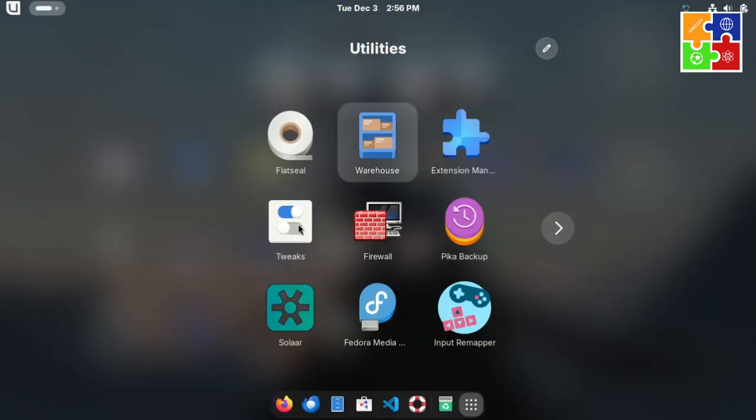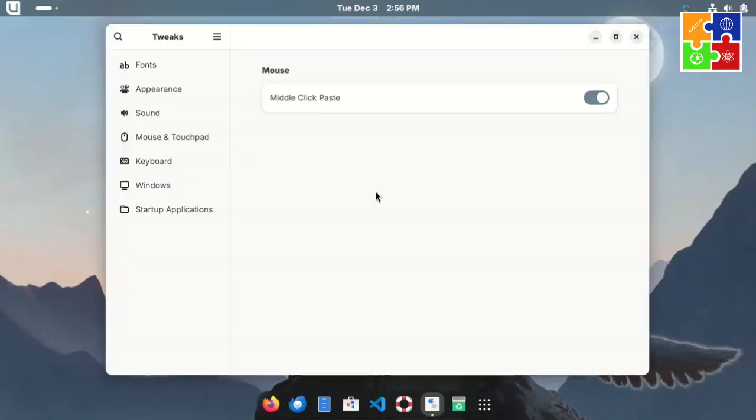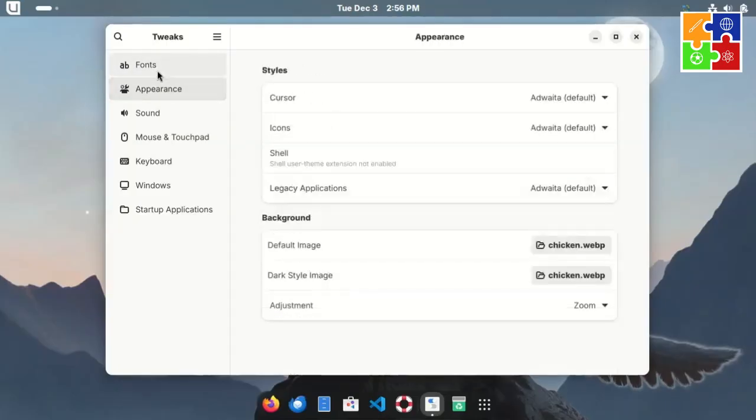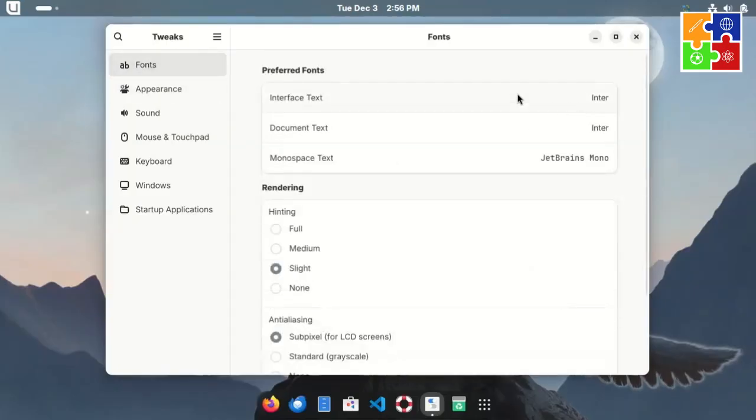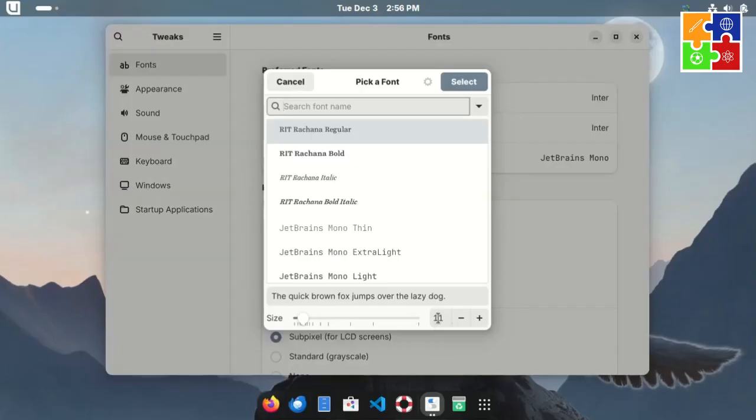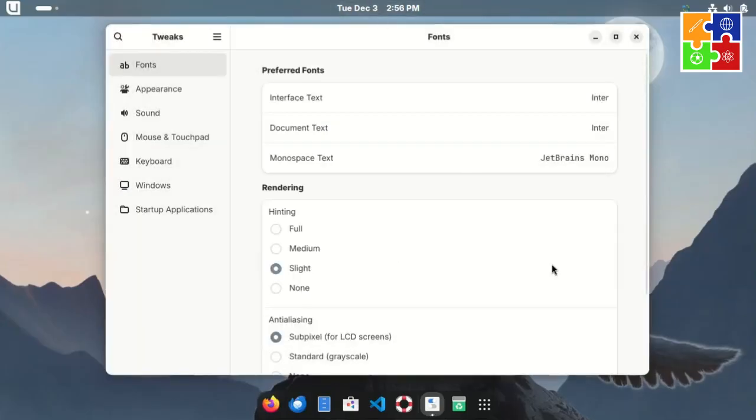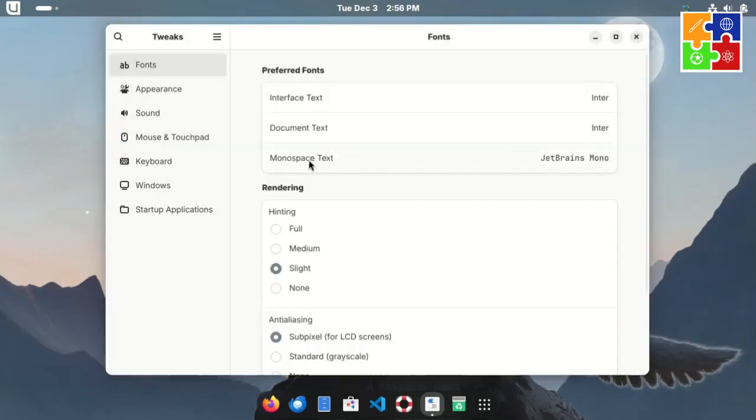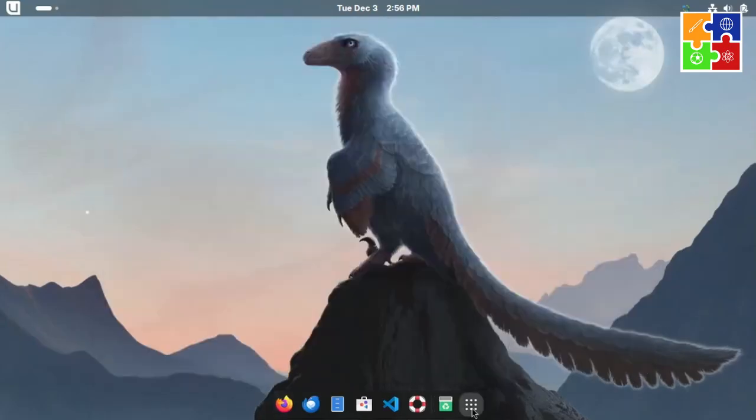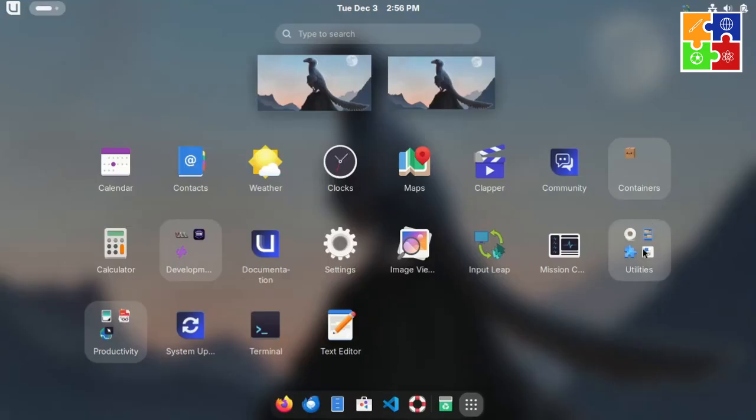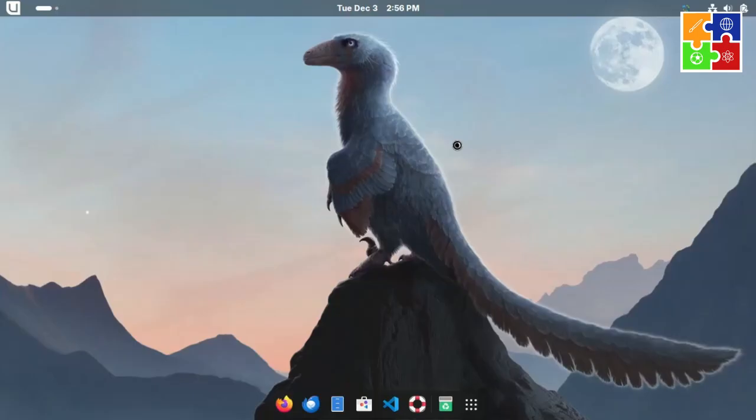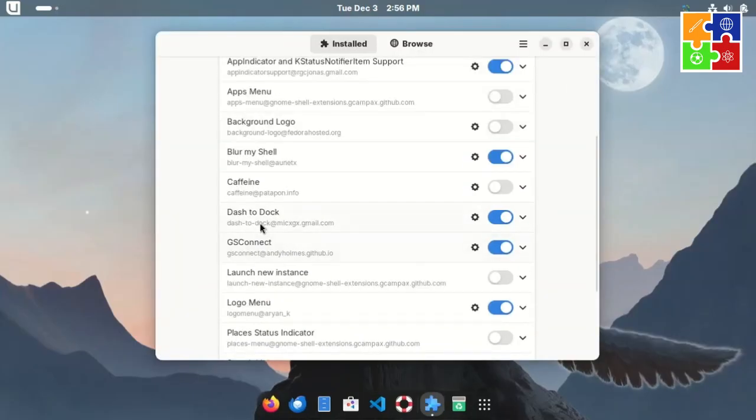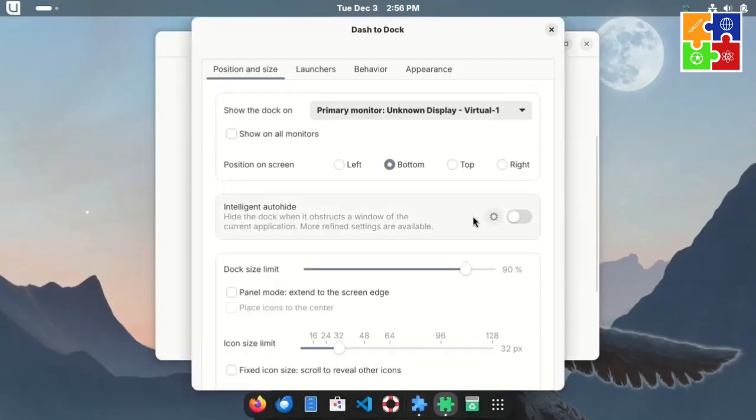This makes customizing fonts and the overall appearance super easy. For instance, when I first installed Bluefin, the interface font size was set to 13, which looked a bit large on my monitor with a smaller resolution. I adjusted it, including the document fonts and the monospace display in the terminal.